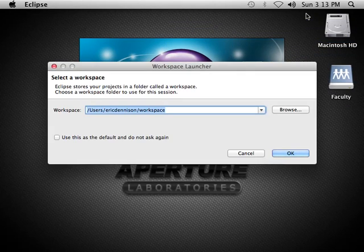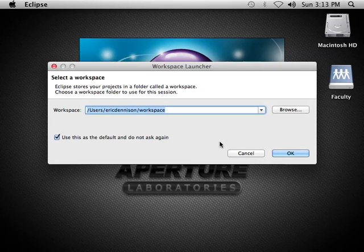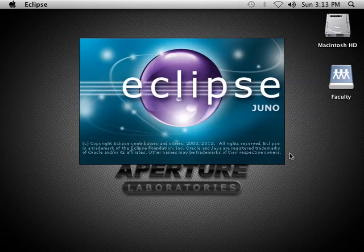When you launch Eclipse, this is going to ask you about your workspace again. I get tired of this thing asking me where I want my workspace to be, so I check the box and say use this as default, don't ask me again.